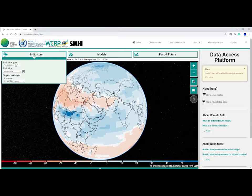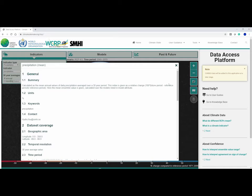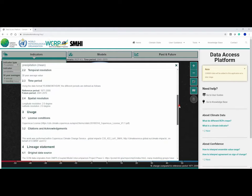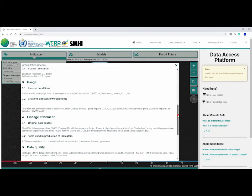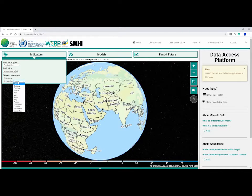You can select from many different indicator types. There is detailed metadata available describing definitions, resolutions, lineage and quality for every indicator. You can also choose to look at the annual mean over a 30-year average or for a particular month.